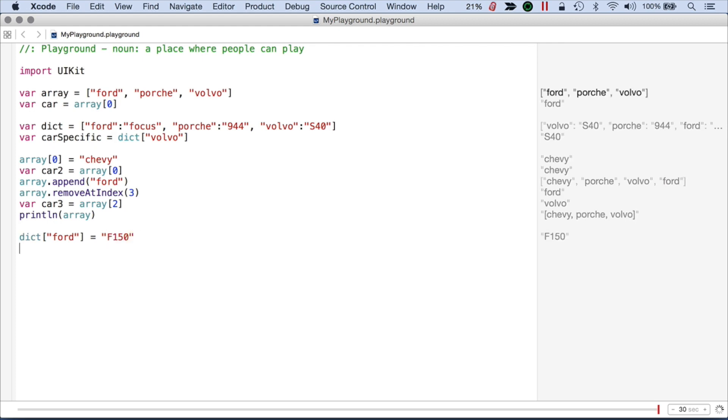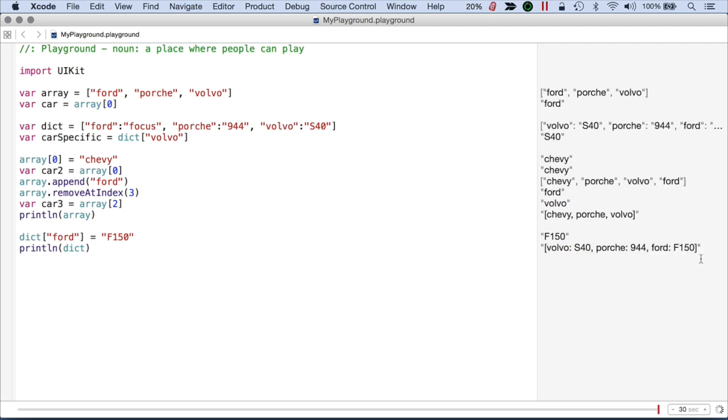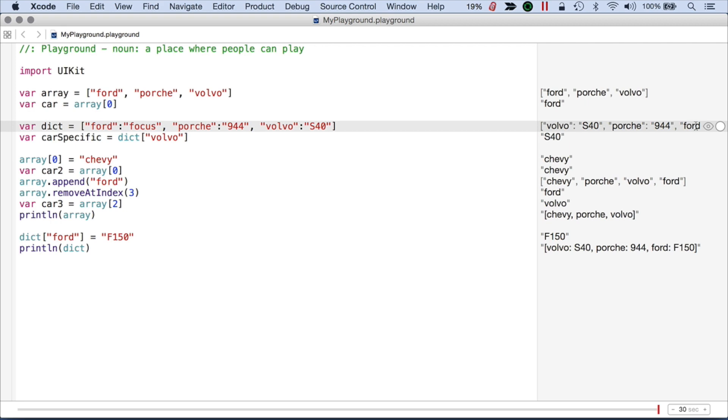And now if I look at the dictionary, you can see we have a different set of items than what we started out with. So here's what we started out with and we have the Ford back here.